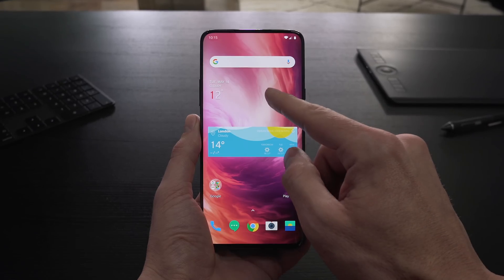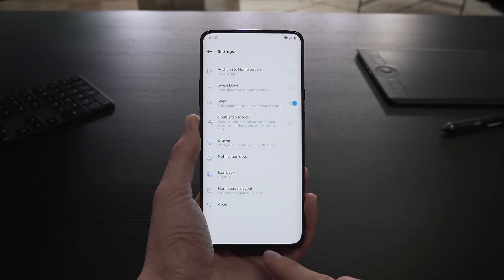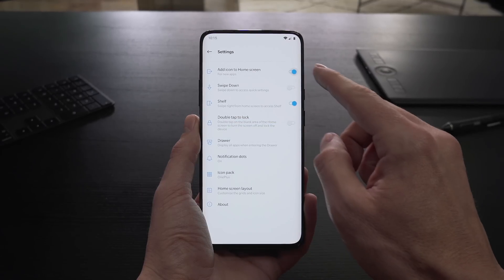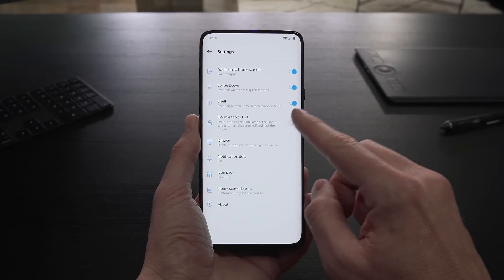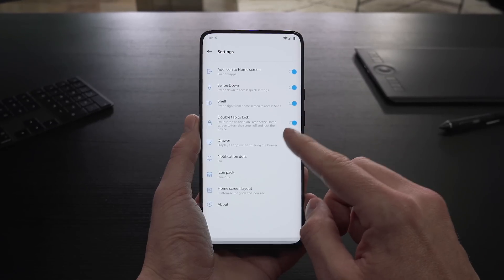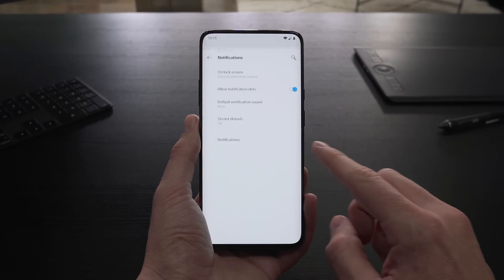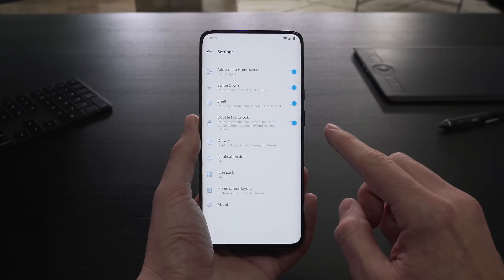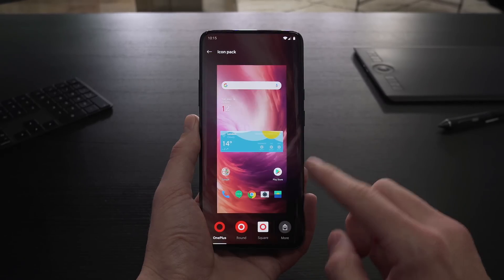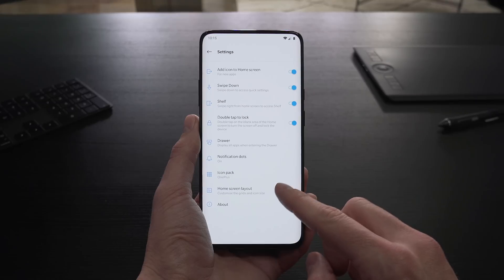You can customize additional functions in the home settings menu, like adding icons to the home screen or enabling extra options like double tap to lock. You can also personalize the drawer, notification dots, icon pack, and home screen layout for the best possible user experience.